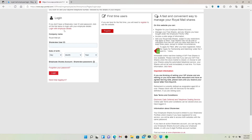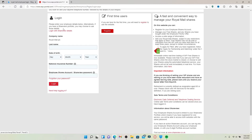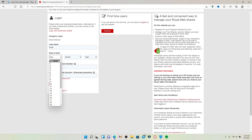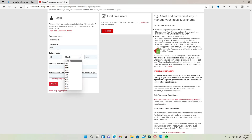If you'd like to log in with employee details, click the 'Login with employee details' option and go ahead and type in your last name in the first text box associated with your account. Then head over to the next field and select your date of birth information from the drop-down menu.